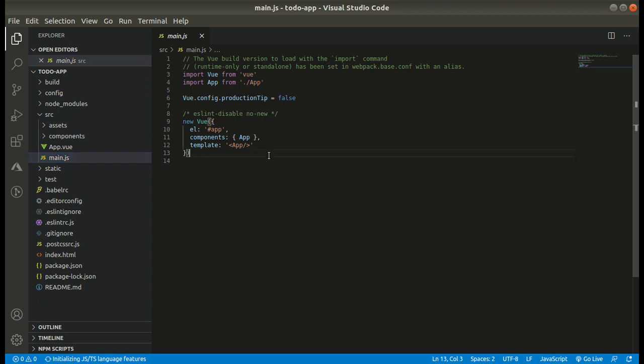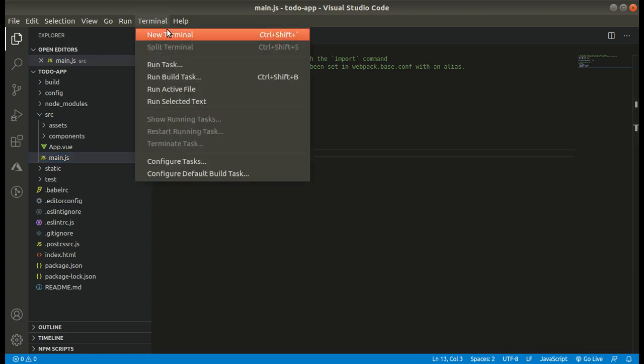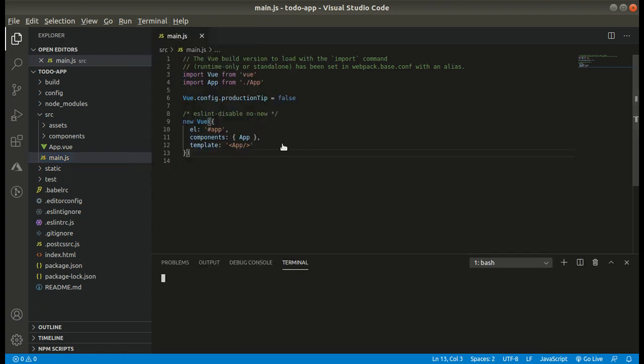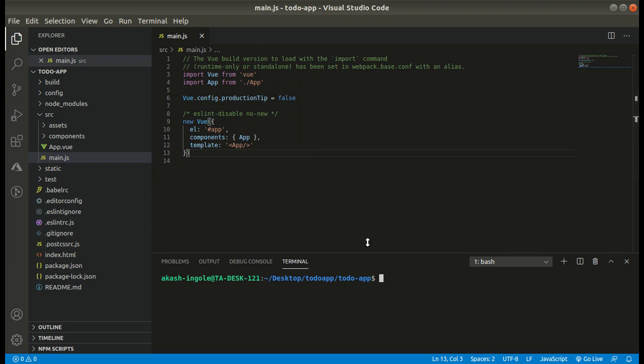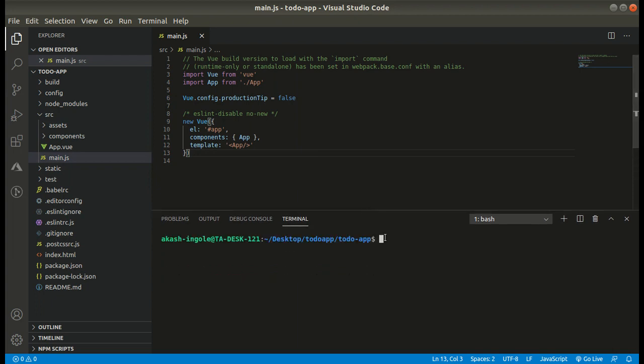The port that it is using is 8080. Yeah, cool. Our Vue project is now running.